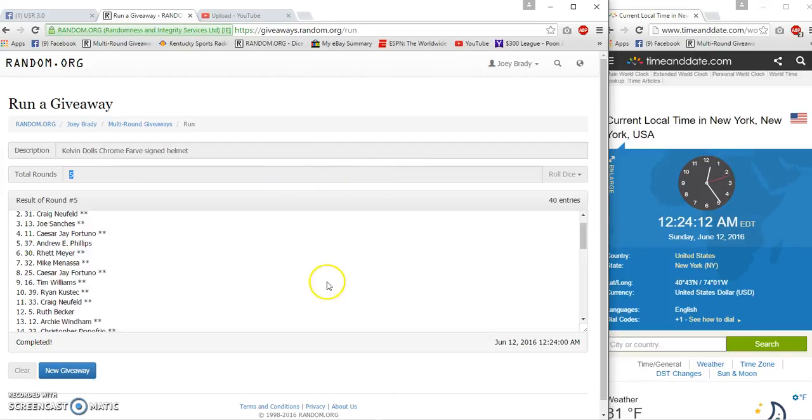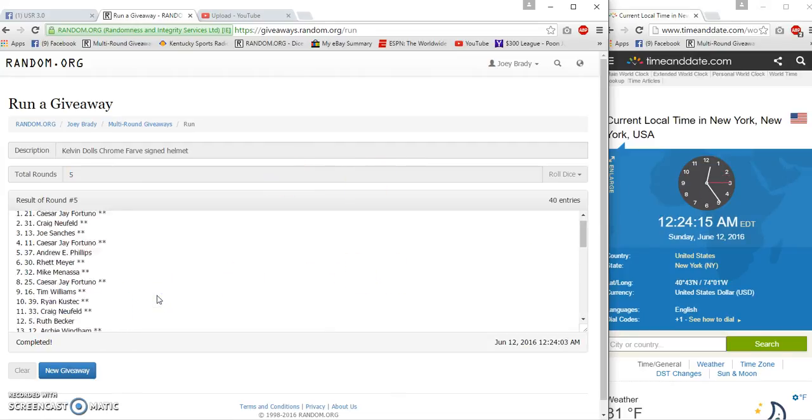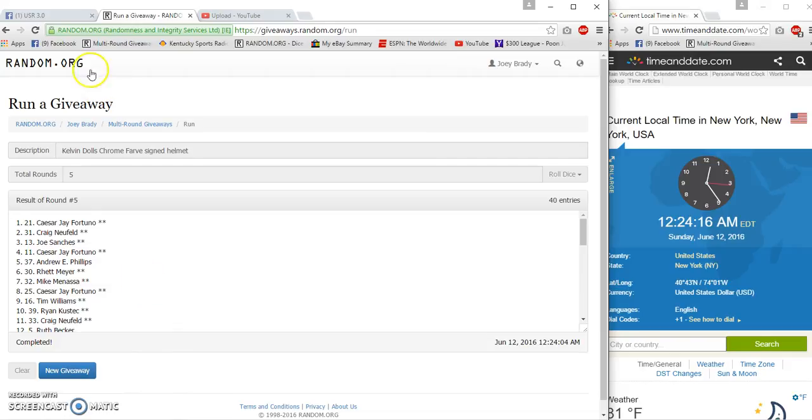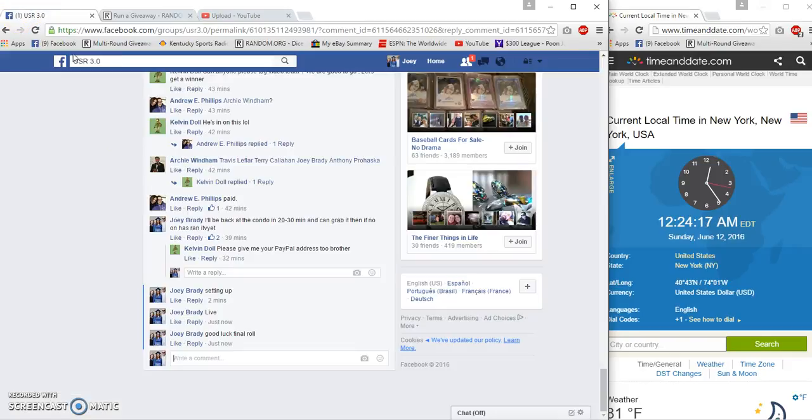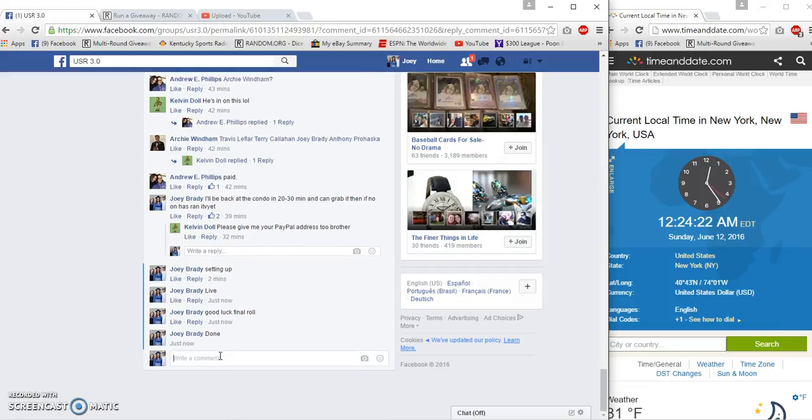Five, 24, 12, 24, 05. Caesar J, congrats, done at 1224.